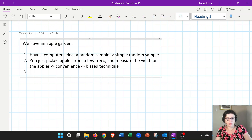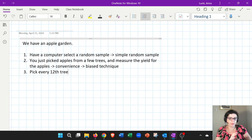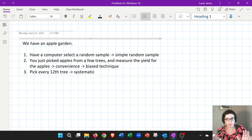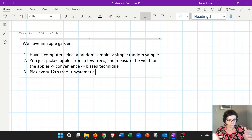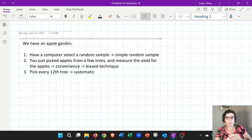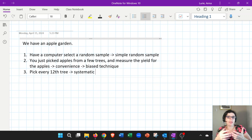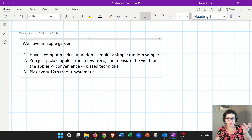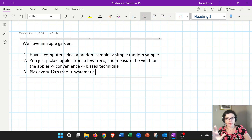Another thing you could do: if you number all of your trees, you could pick every fifth, every seventh, every twelfth — every kth item. Every time you hear this — every fifth, every seventh, every twelfth, every whatever — this is called systematic sampling. This is a good technique; it is not biased. A lot of times this technique is also used when we actually do not have a list of everyone. For example, a restaurant manager can't get all of their customers, so they may select every 12th customer who comes in for dinner or lunch. That's called systematic — every kth item.